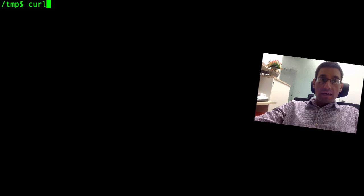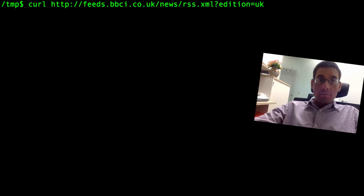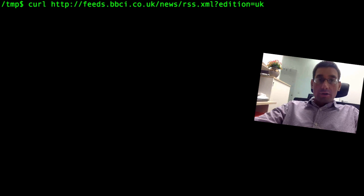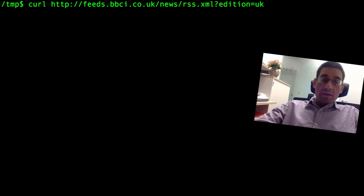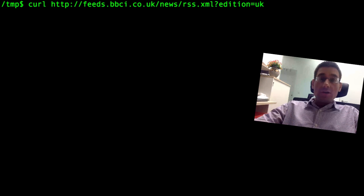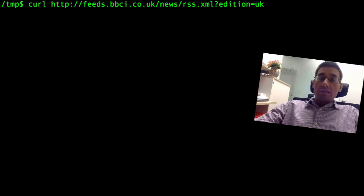Let's begin by getting some text from the internet. This URL I'm showing you is an RSS feed of headlines from the BBC News website. When I press enter, the curl command fetches this web information from the internet and prints it out on the standard console.